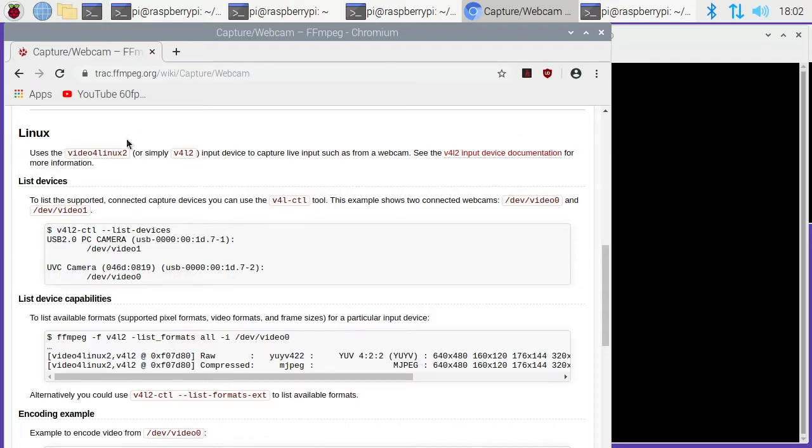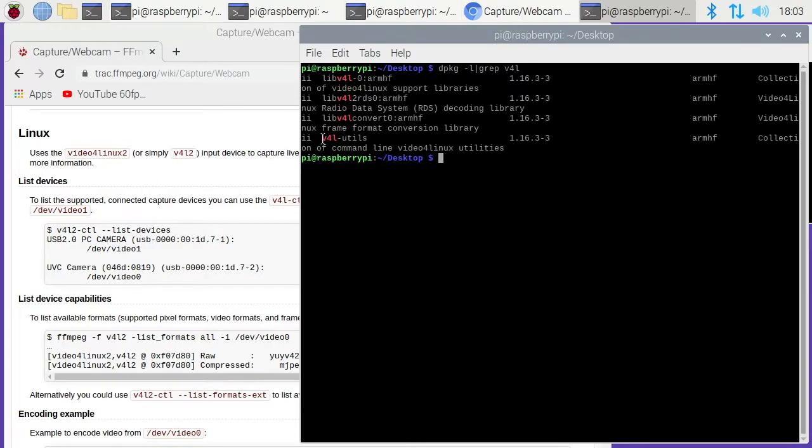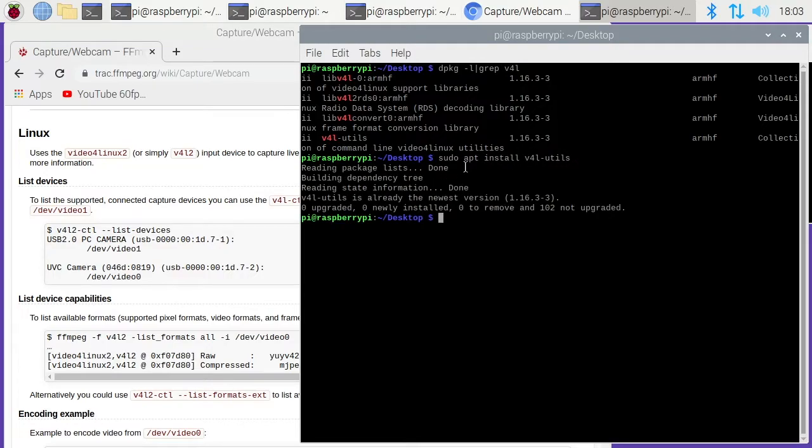FFmpeg has this capture webcam page and it tells you how to find your video devices using v4l. I can't remember if I installed that so I'll just check real quick. I'll say dpkg space dash l pipe grep v4l. I have this v4l-utils and I can't remember if that was default or not, but you can type sudo space apt space install space v4l dash utils, and that will install video for Linux.